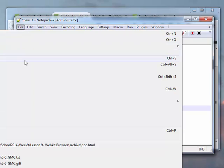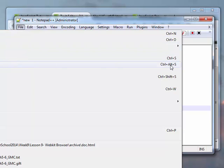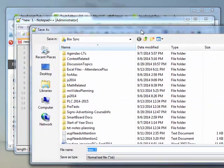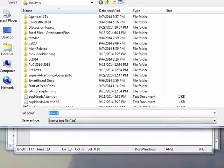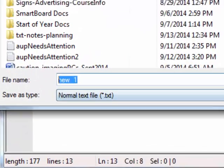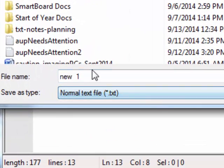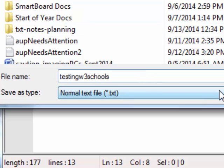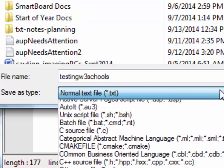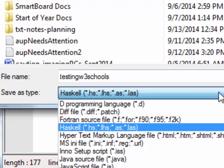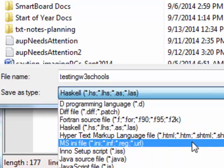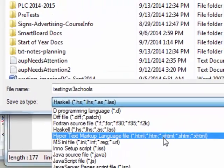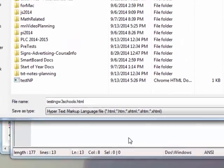So I'm going down to save as, and what I want to point out here is that it's important, not only the file name that I give it, but the file type. So I'm going to say testing W3 schools, and for this to really run in a browser, it needs to be an HTML file. So I can type in H to quickly get down to the H section and find the HTML.